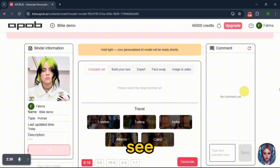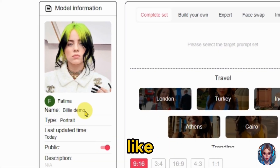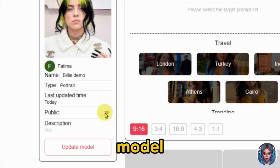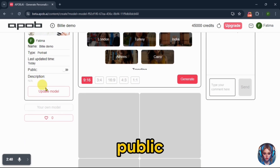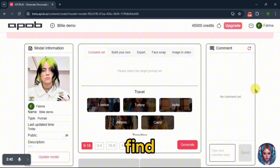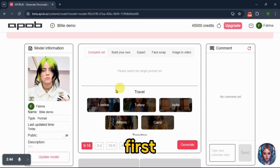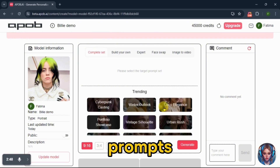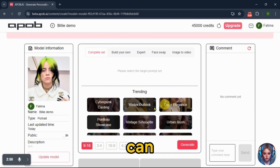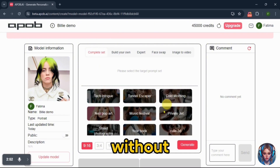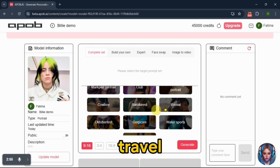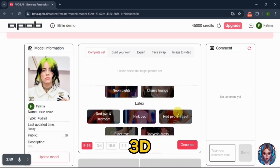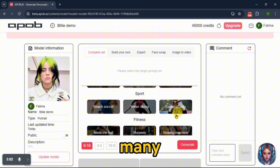On the left side, you'll see your model information like image, name, type, and you can make your model private or public. Next, you'll find different tools which I'll explain one by one. First is complete set. Here you'll find a set of prompts and image types you can use to generate images without typing prompts, such as travel images, vintage style, portfolio showcase, 3D images, photography, and many more.